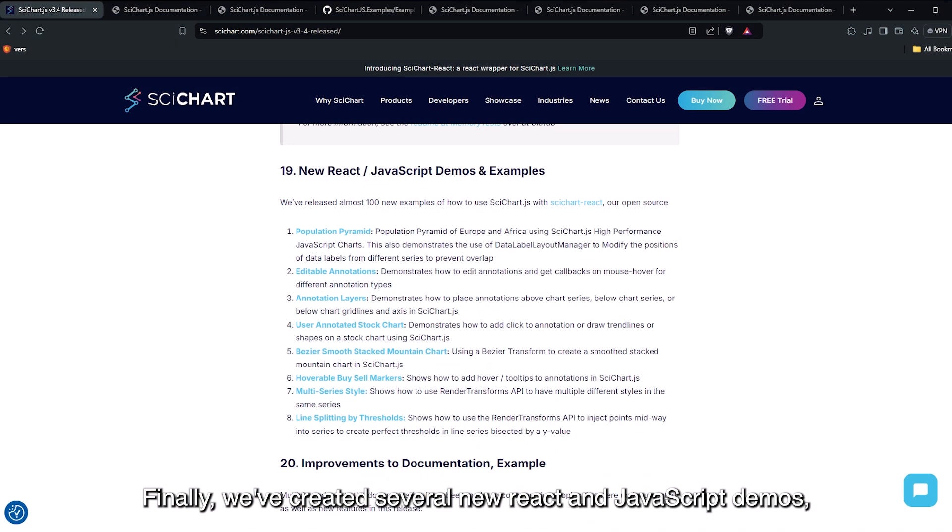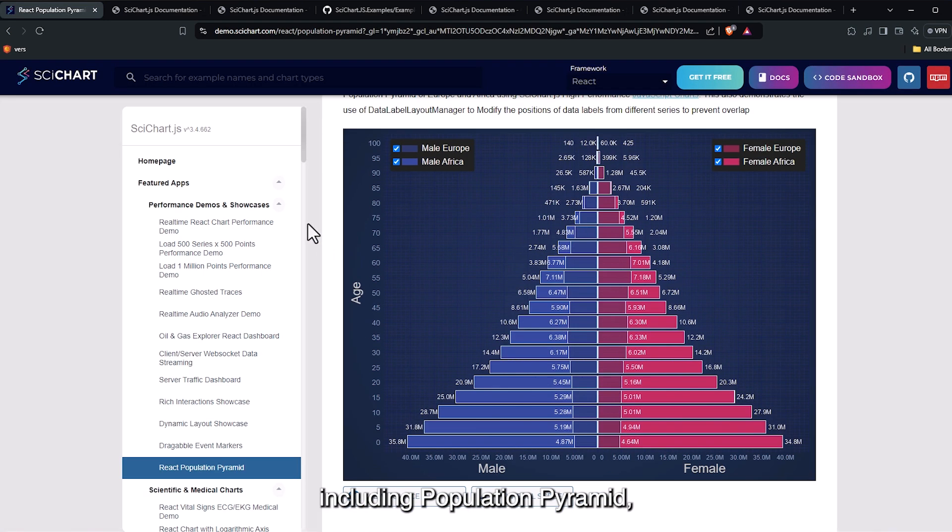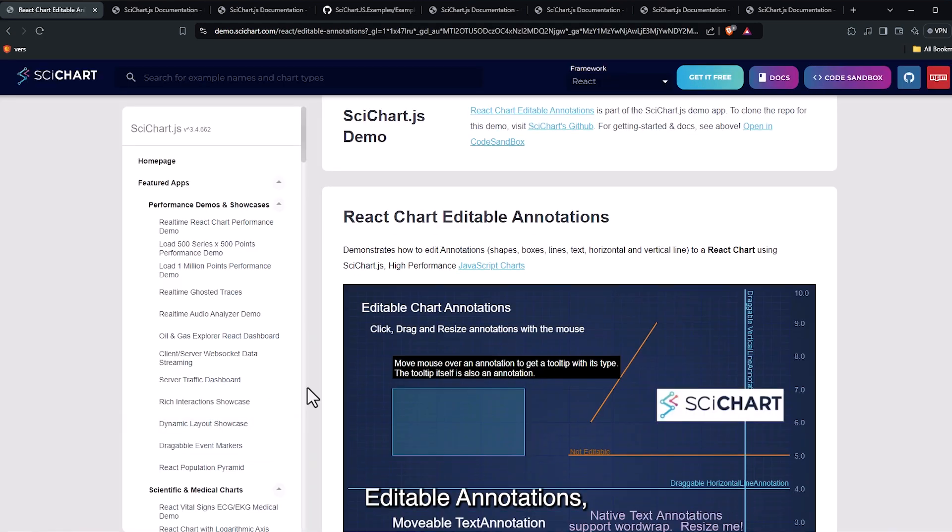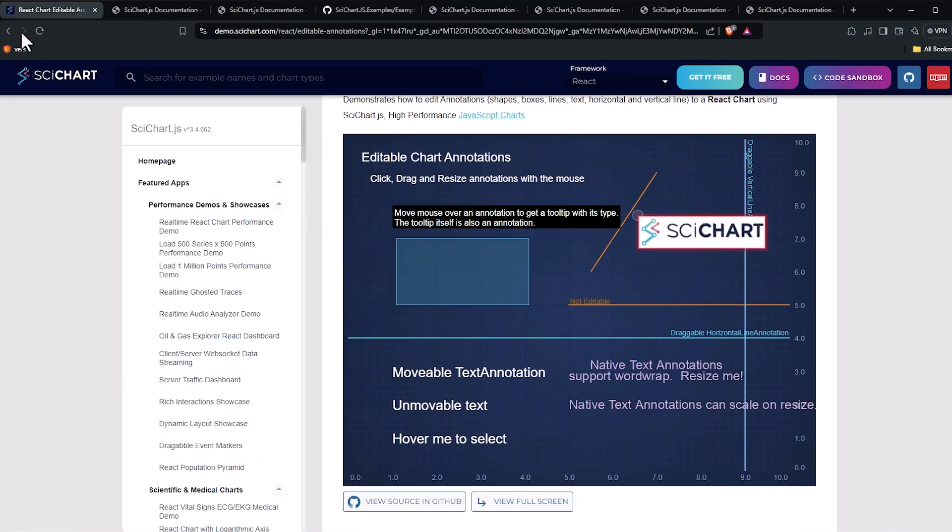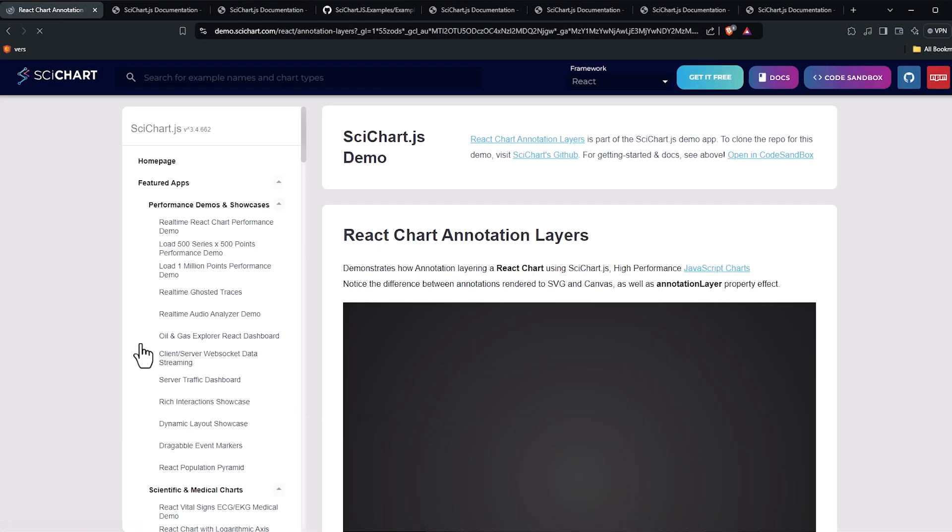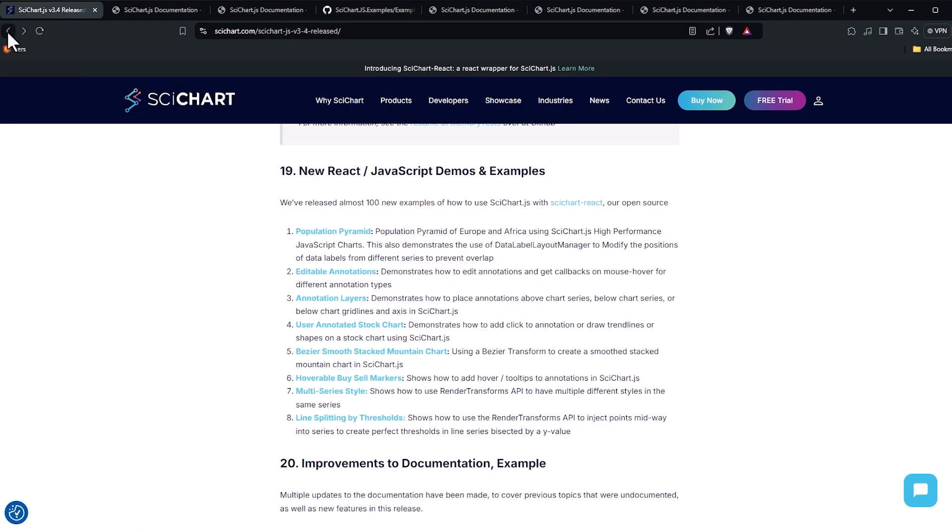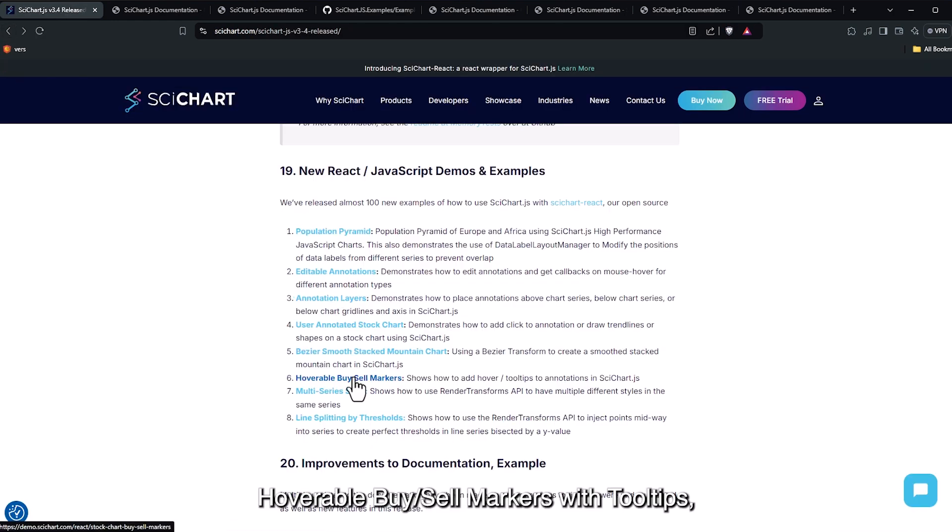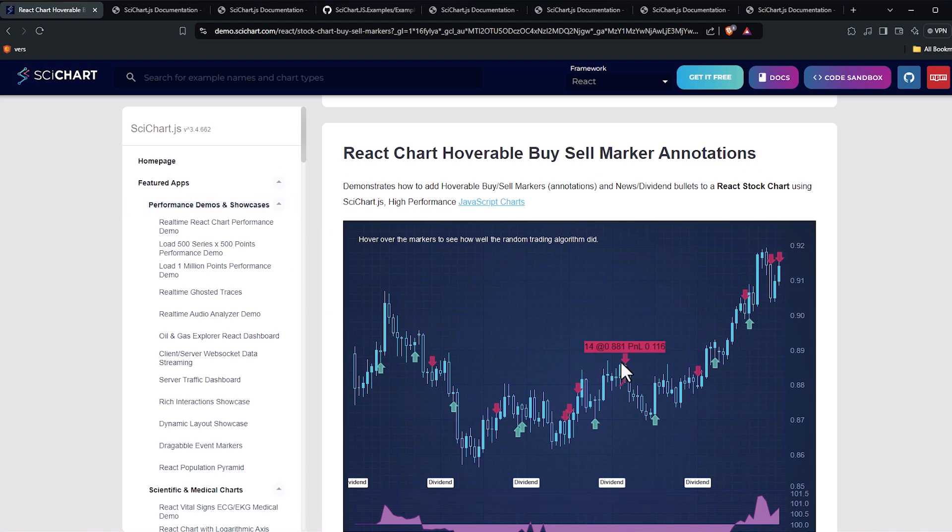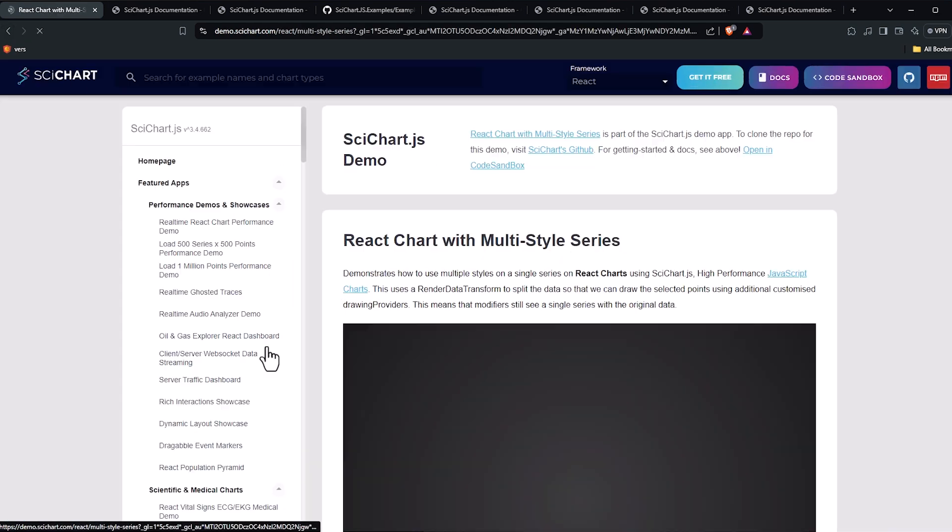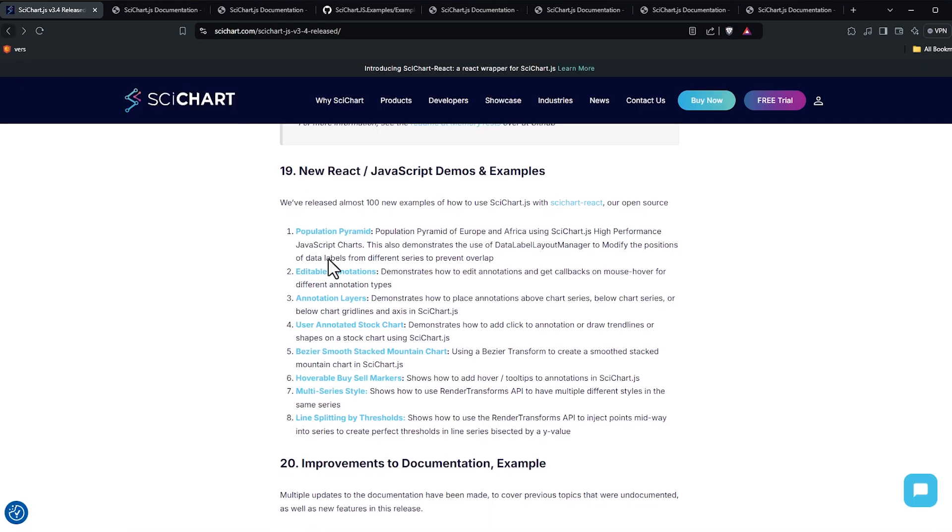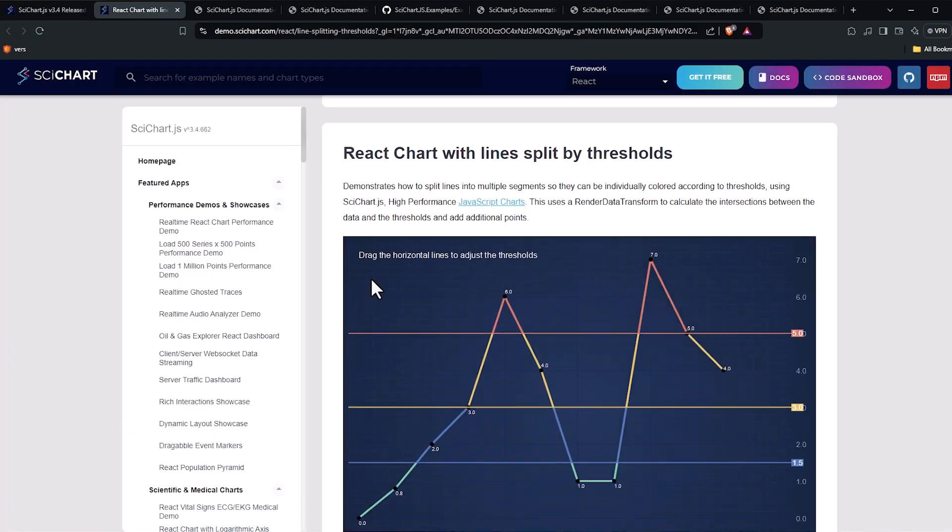Finally, we've created several new React and JavaScript demos, including population pyramid, editable annotations, annotation layers, hoverable buy or sell markers with tooltips, multi-series style, and line splitting by thresholds.